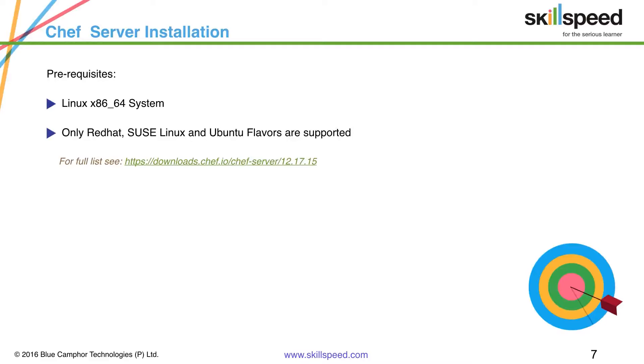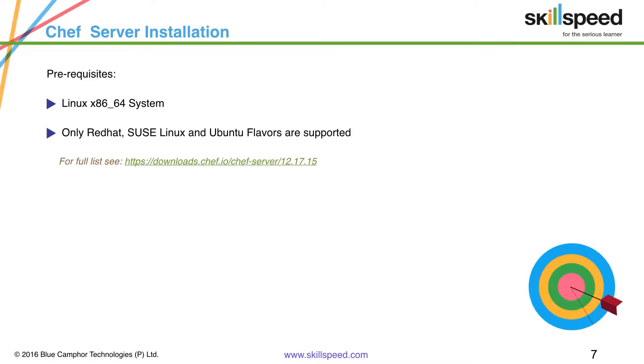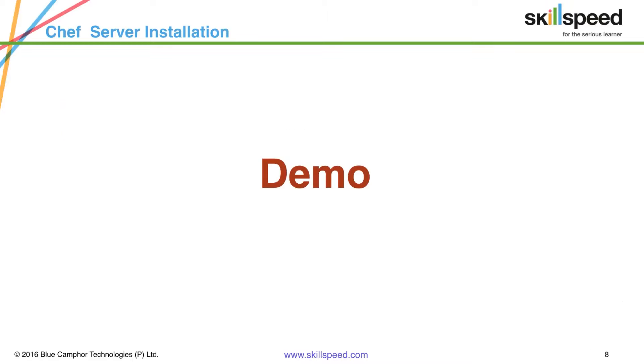For the full list of what exactly is the prerequisite and what are the things you can download and what are the flavors supported, you can check out the link given on your screen. In fact we'll just go to the screen and we'll see how exactly we can download the Chef server and install.